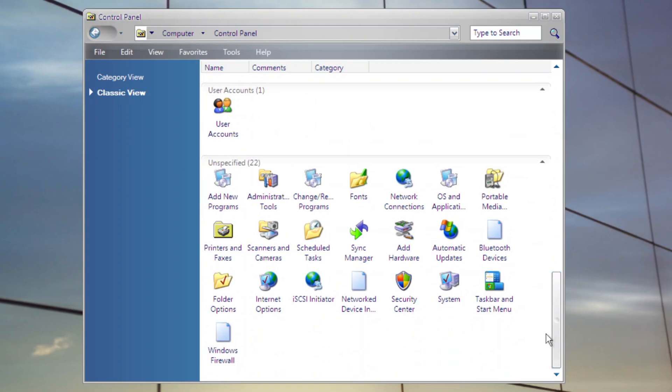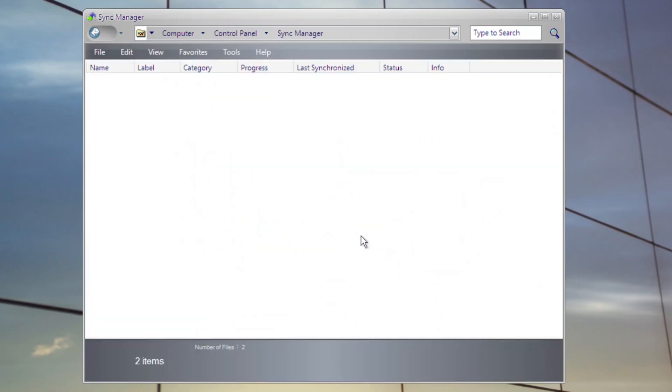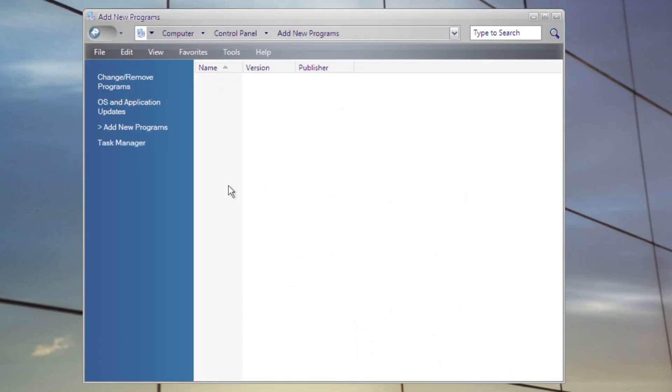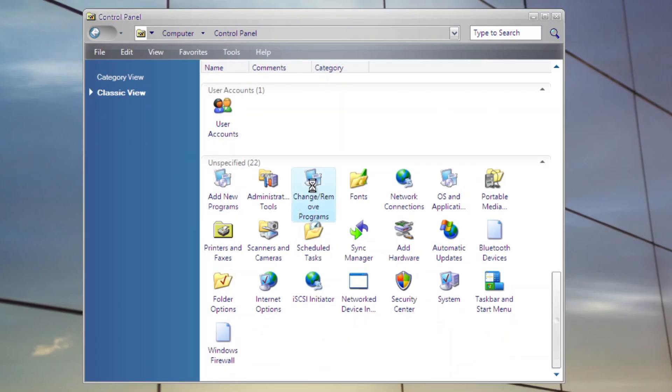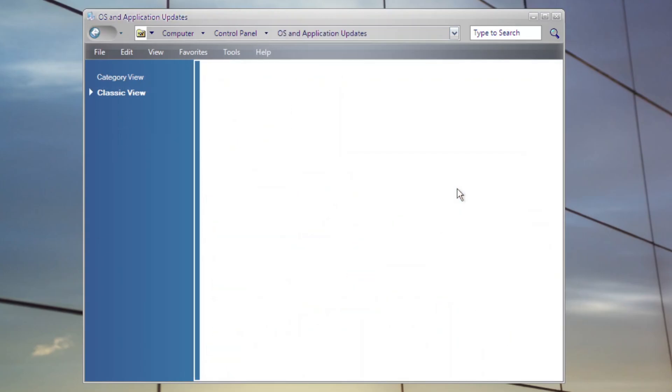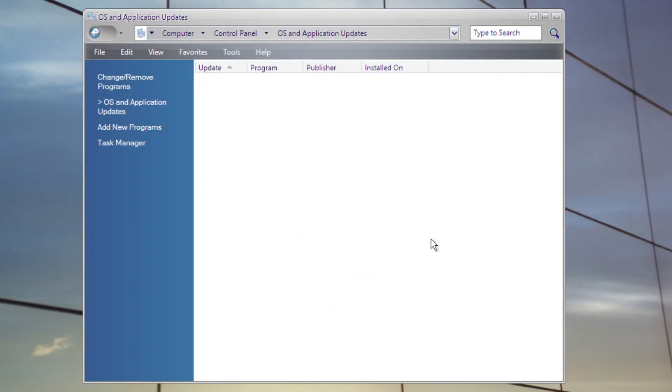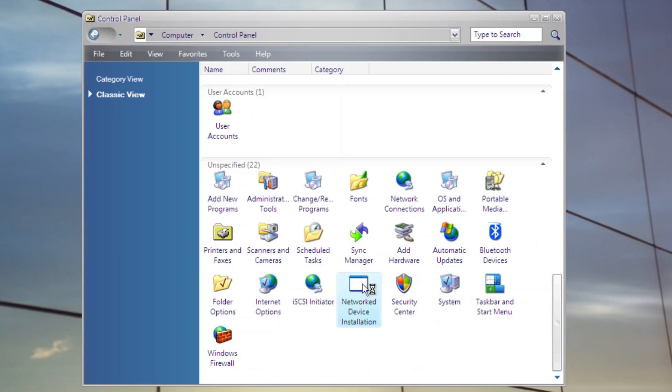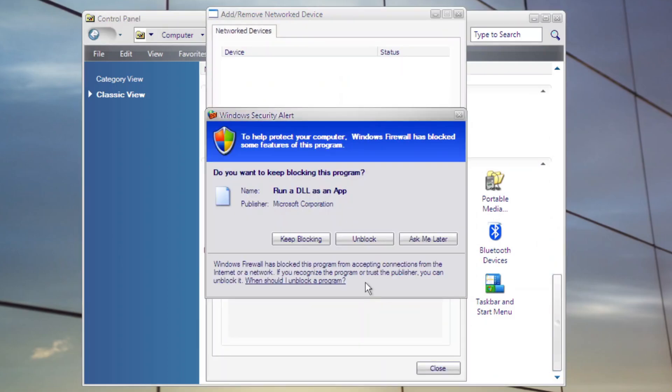Control panel also has other additional applets such as Sync Manager, a new Add New Program variant, new Change or Remove Programs applets, brand new Ozen Applications Update applets, and Network Device Installations Applet.